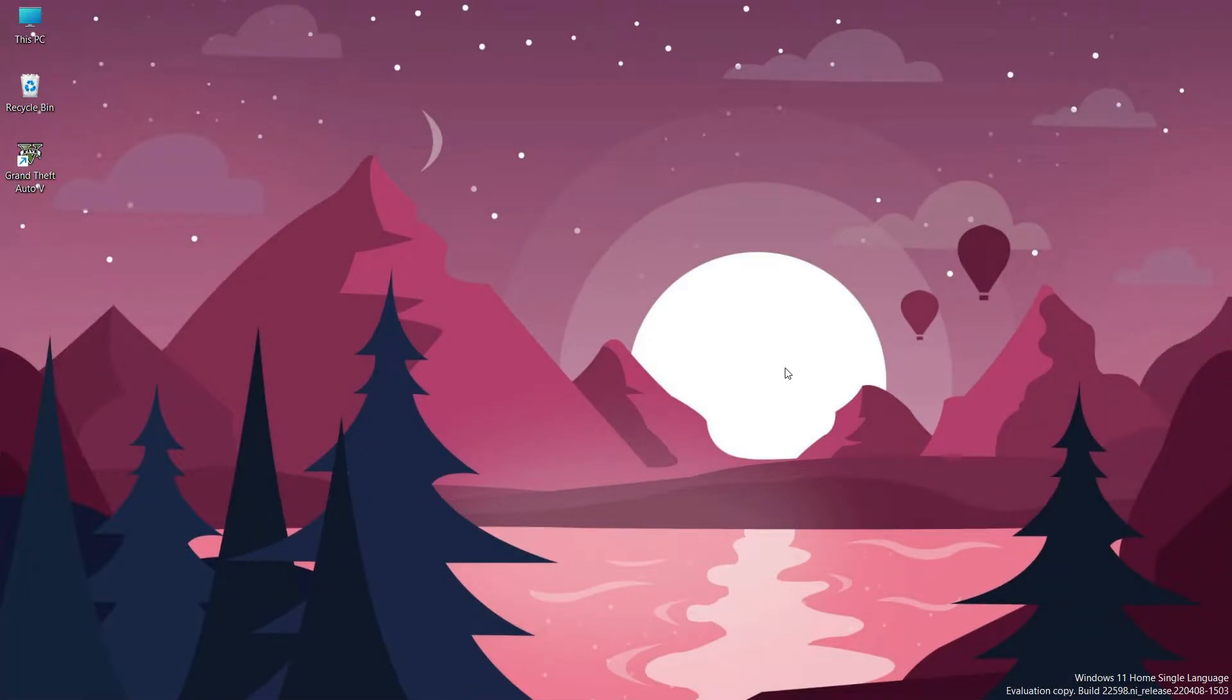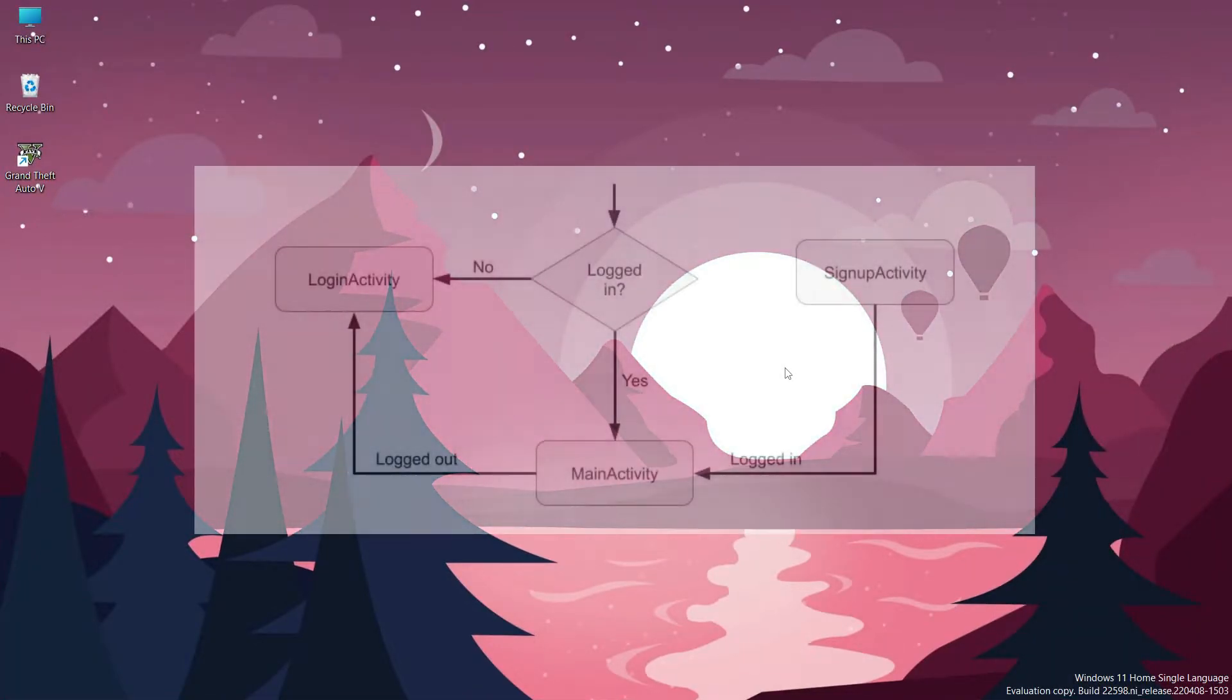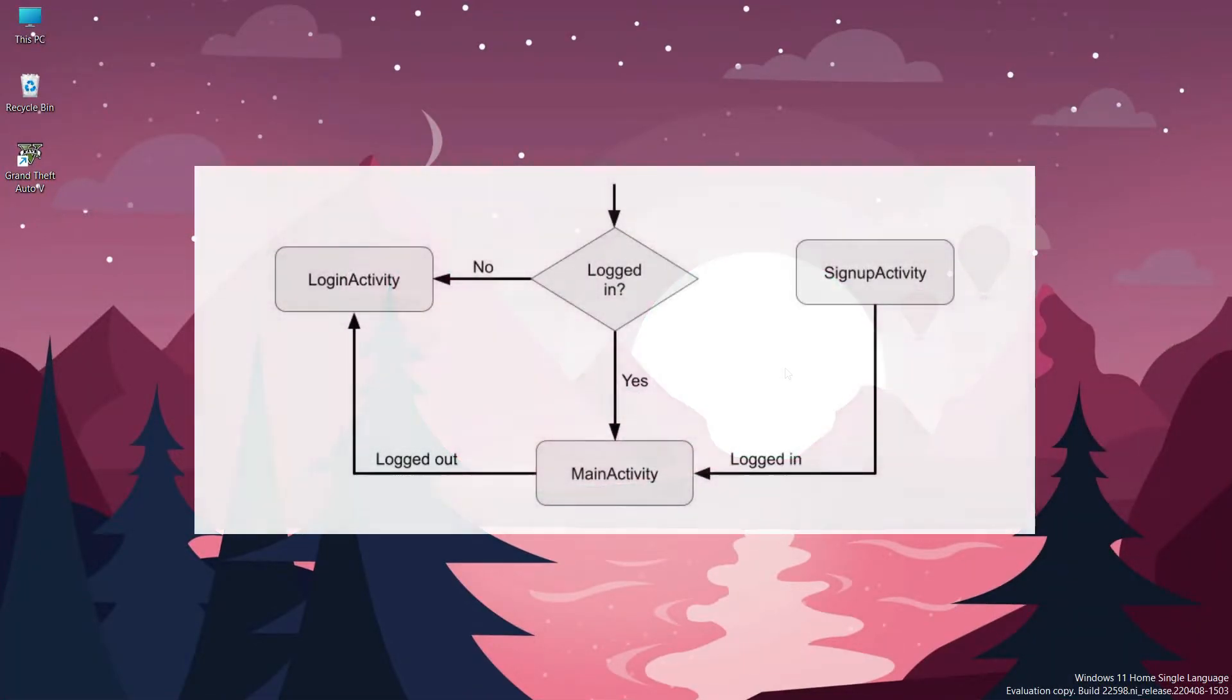Hey guys, welcome to Android Mate. In this video I will show you how to check if a user is already logged in to an Android app using Firebase.